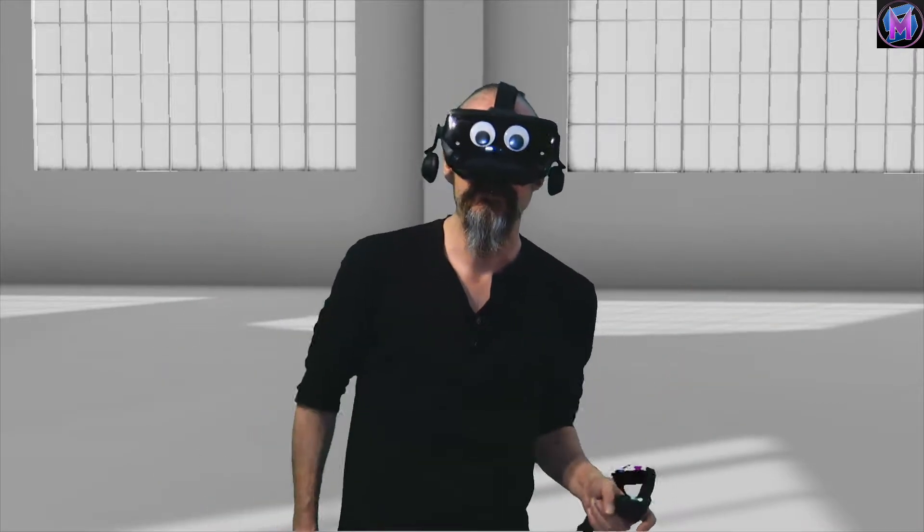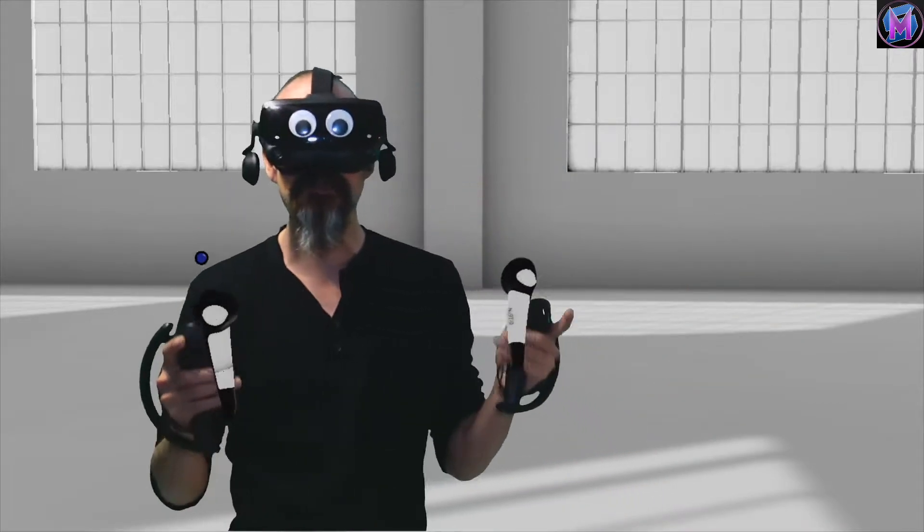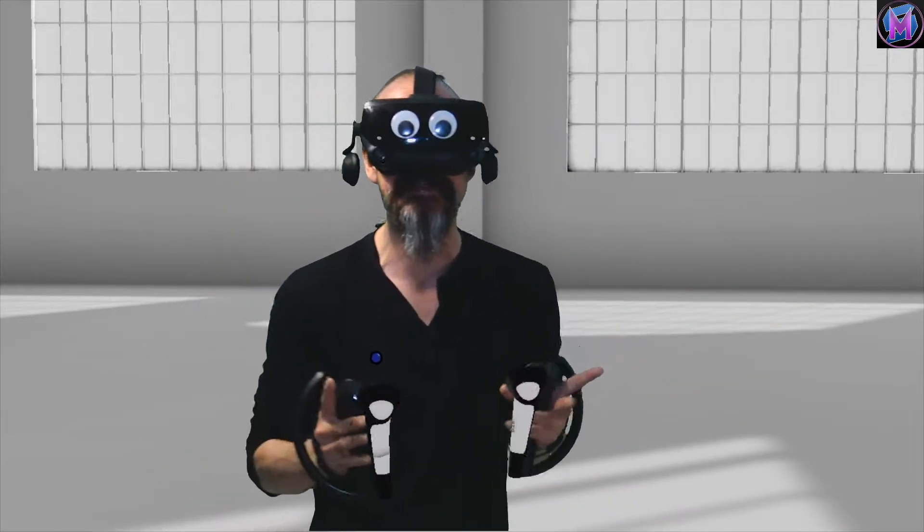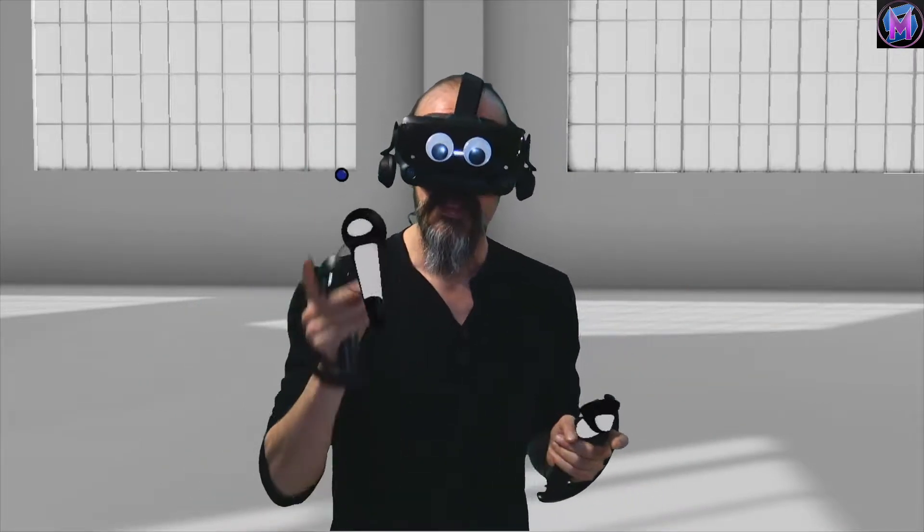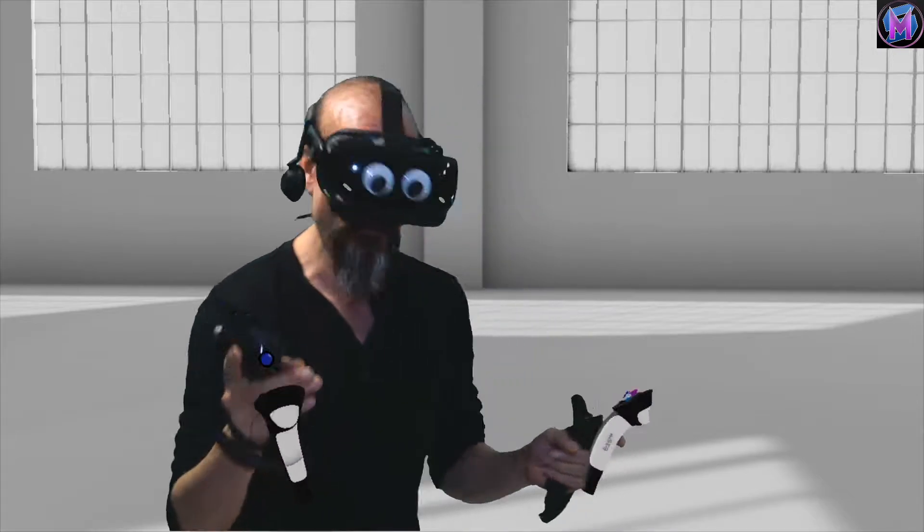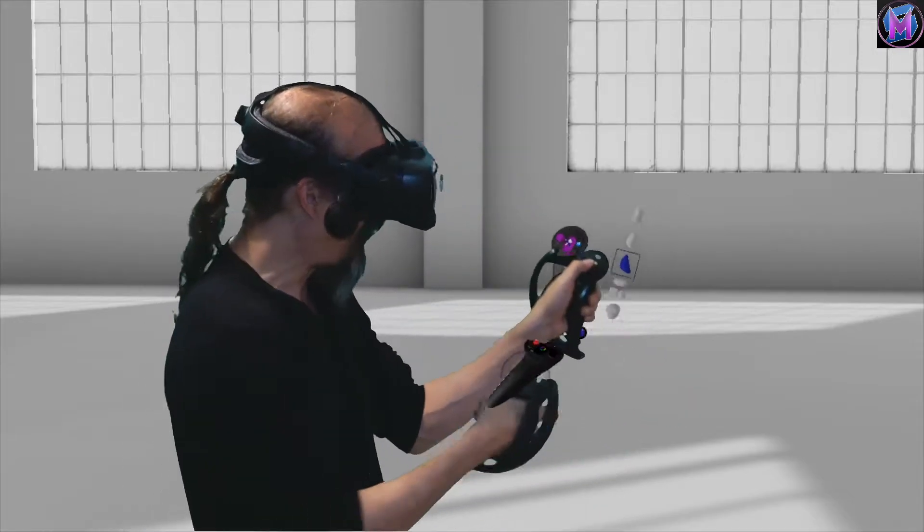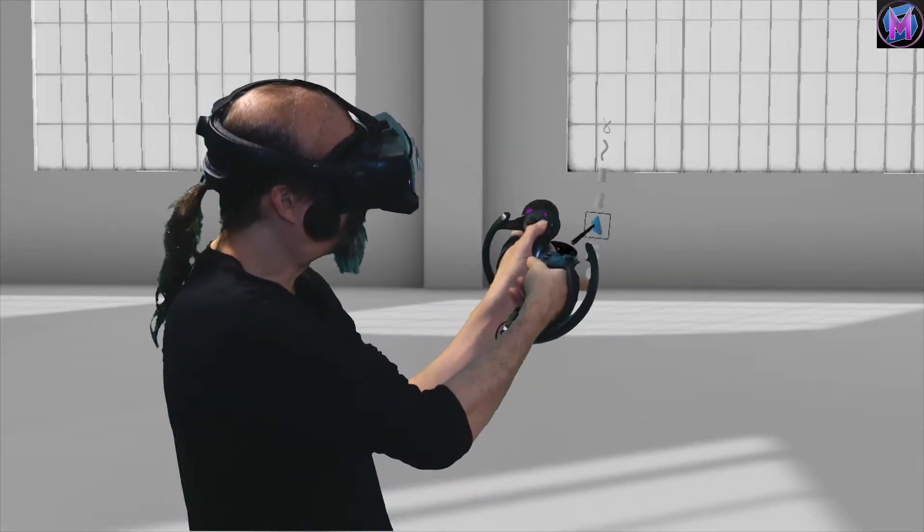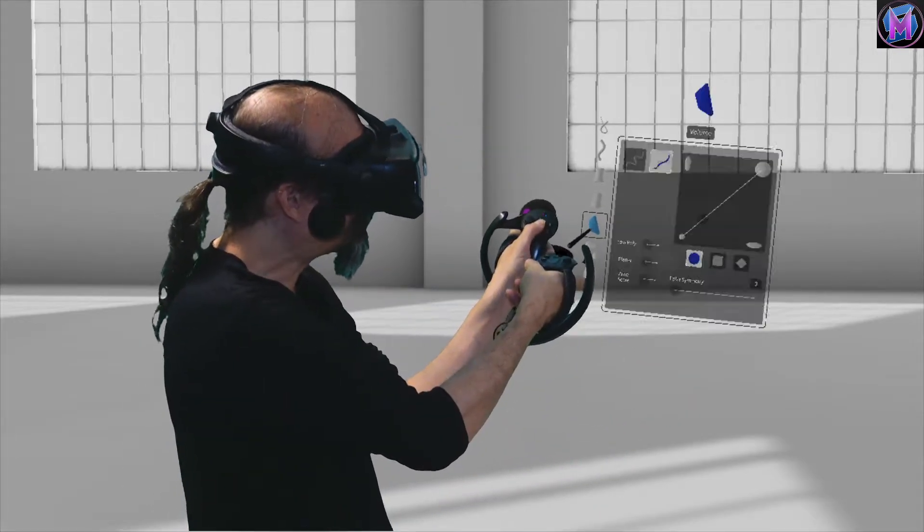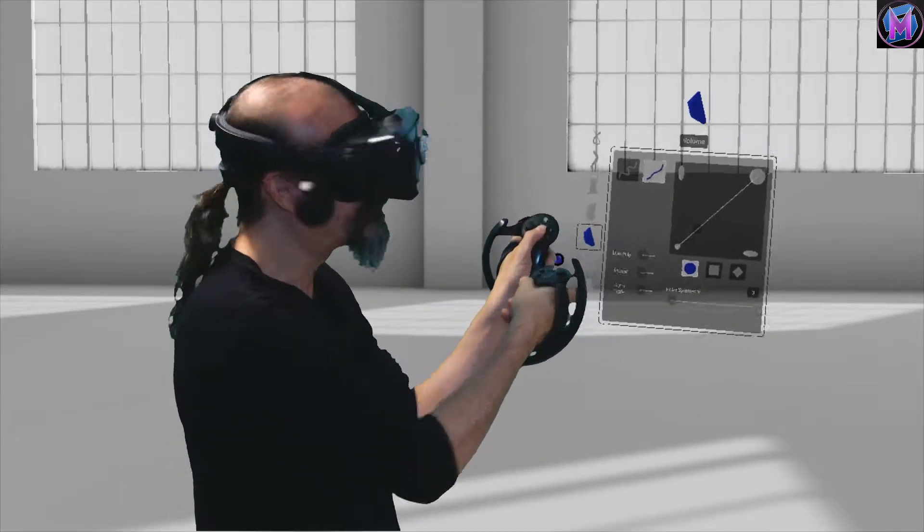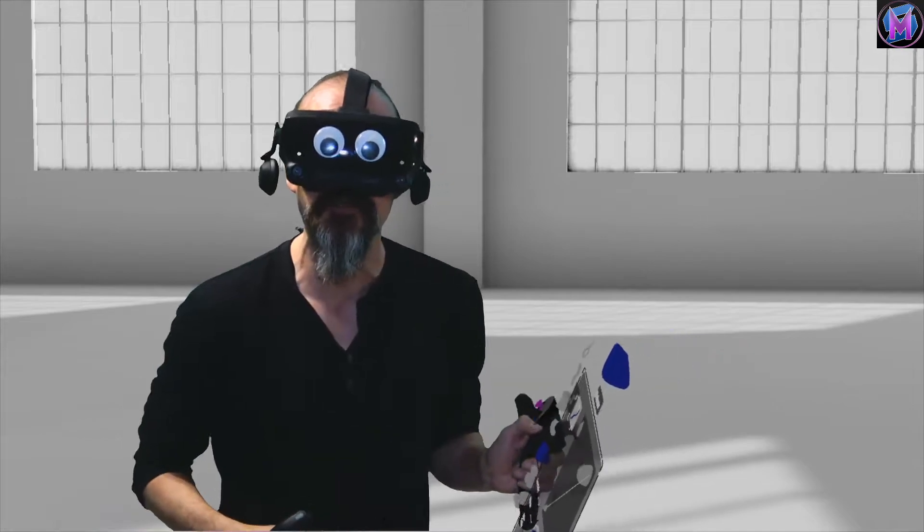Hey everybody, we are teaching Gravity Sketch, and this time we're going to be looking at the volumetric tool, the volume tool.